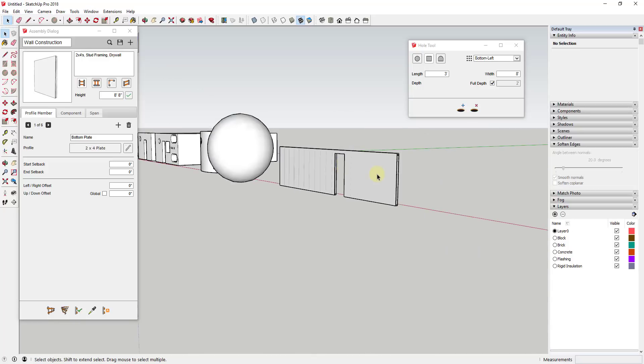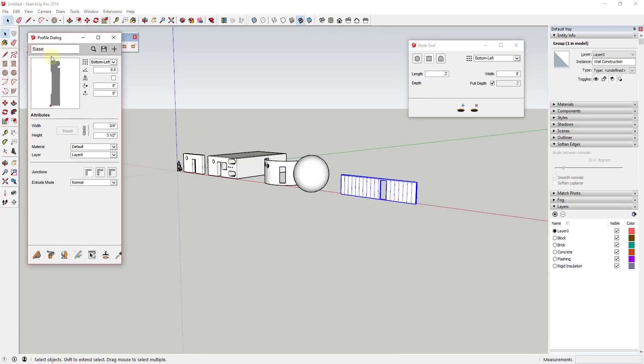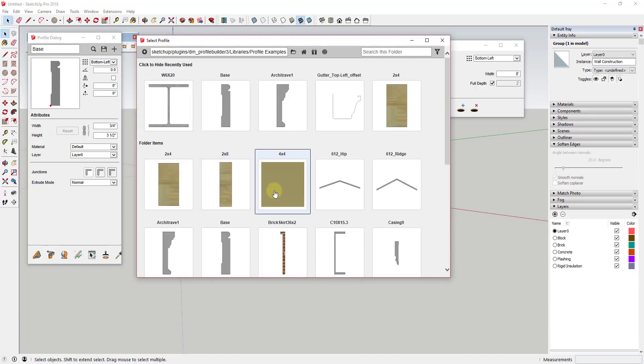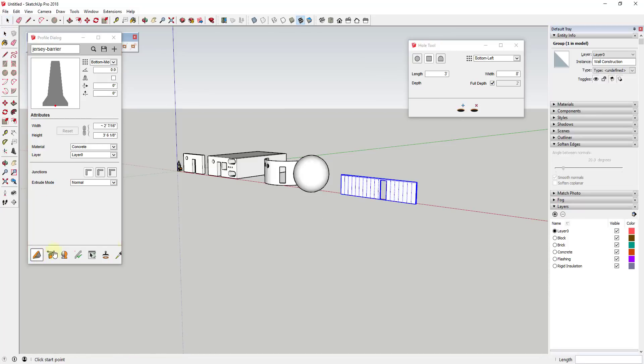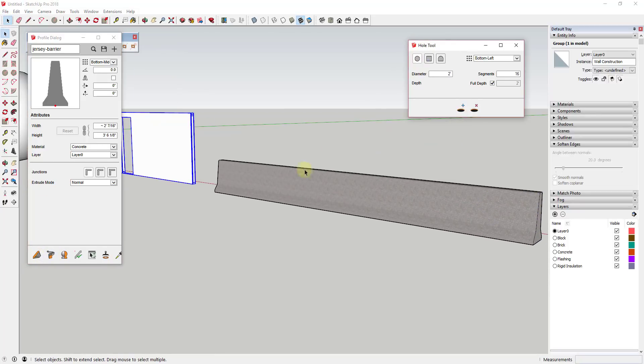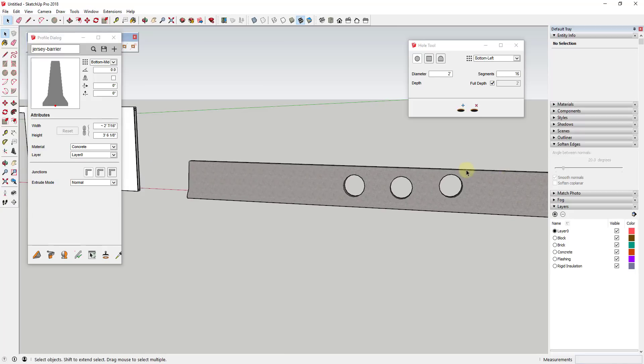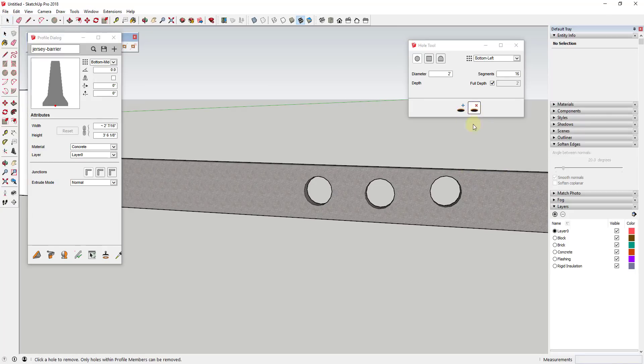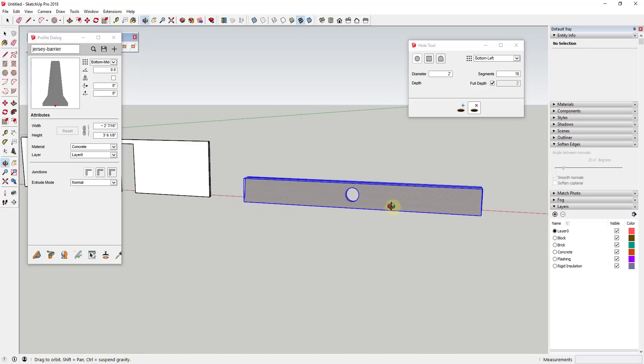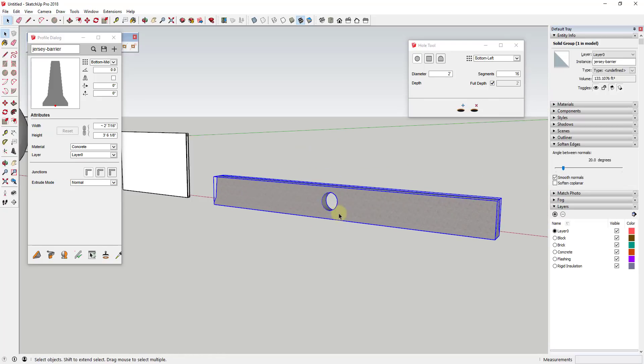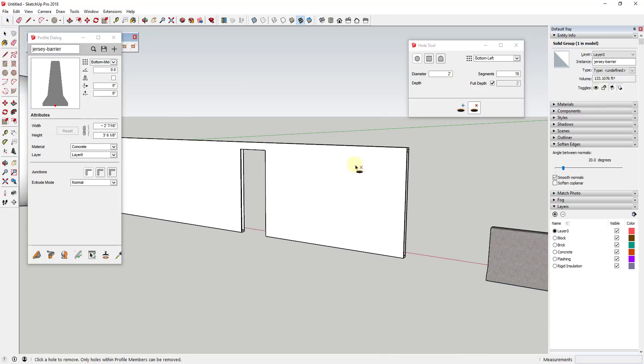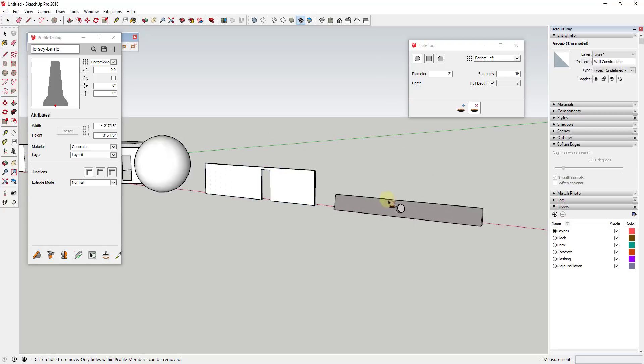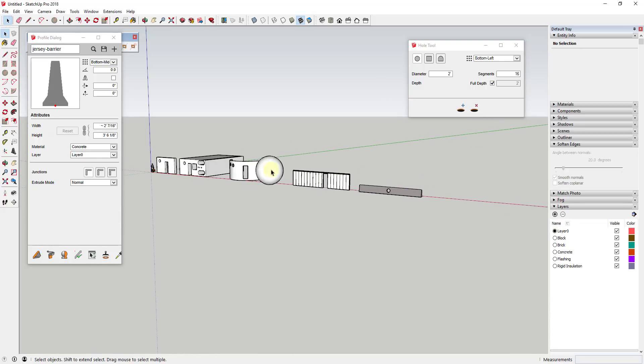You can remove holes, but only in profiles that have been created using Profile Builder. Let's say I create a Jersey barrier object and then cut a couple holes in that using the circle. Because those are being created in a profile member, I can come in here and remove those holes. So that only works with profile members created using Profile Builder. But that is an option. Even within the assemblies, that doesn't really work. I can't come in here and remove that because it only works in a profile member.